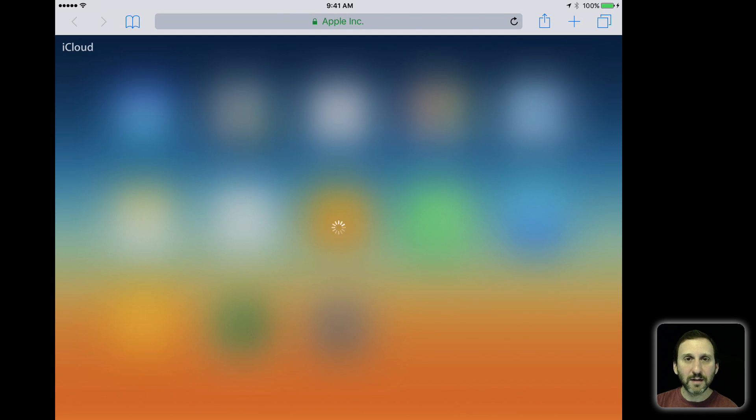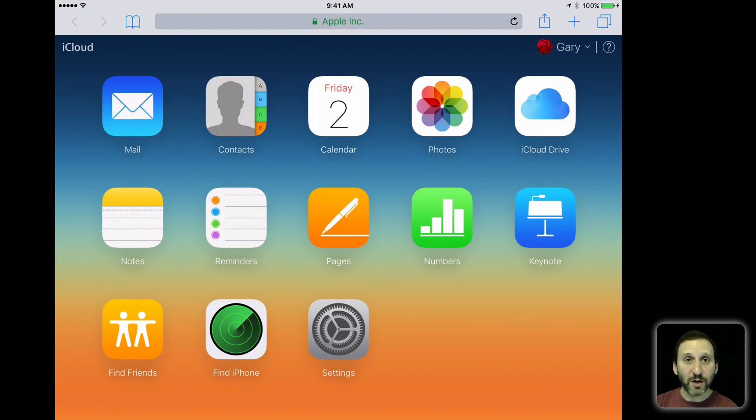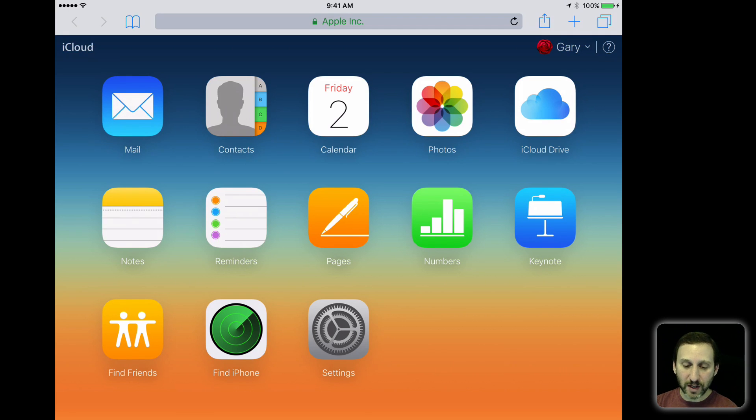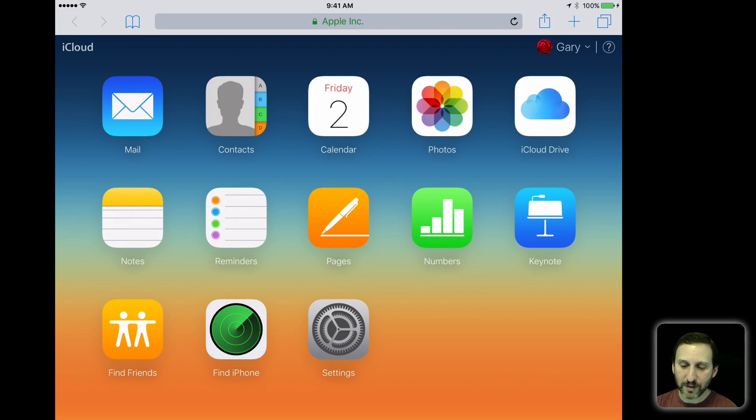Then you can sign in just as you would on a desktop computer. You can see all your stuff there. This is very useful for checking your email, for looking at reminders, looking at notes, even photos. It works really well in Calendar.